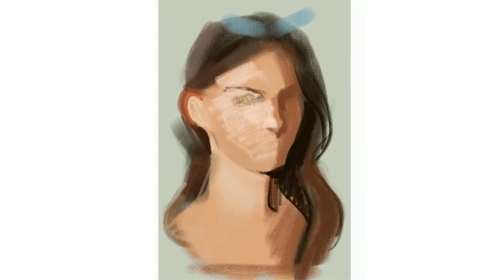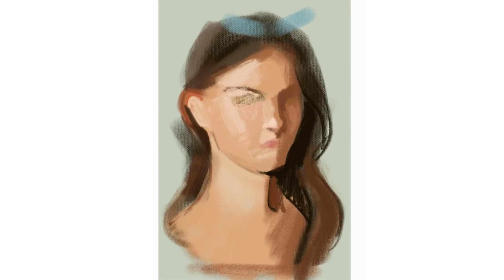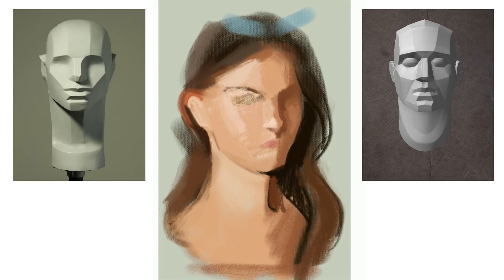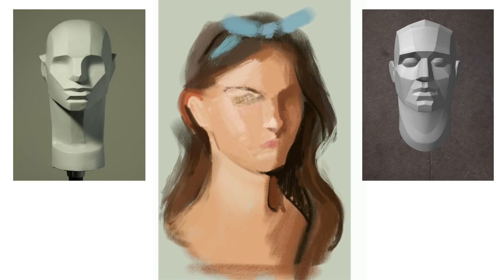Now let's talk about how we can blend and smooth out the transitions from one plane to the next. We aren't faceted like these plane models, so we can't just leave it at that.